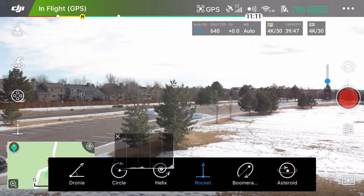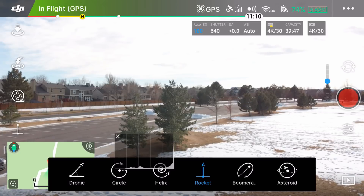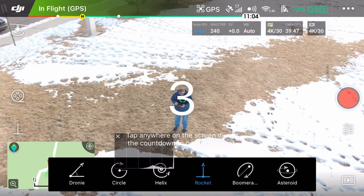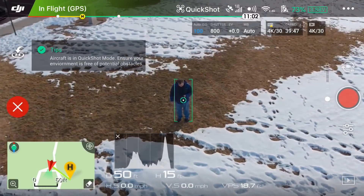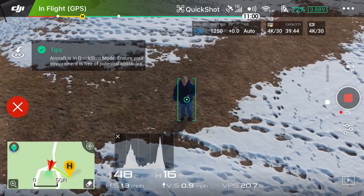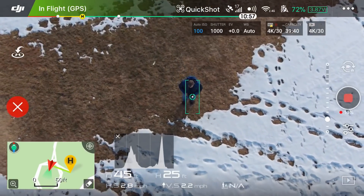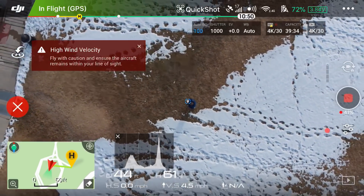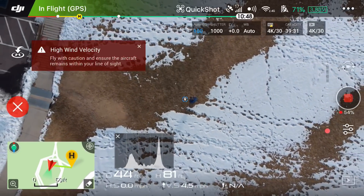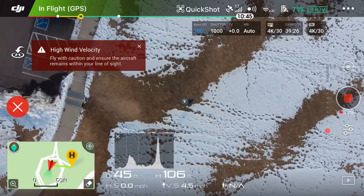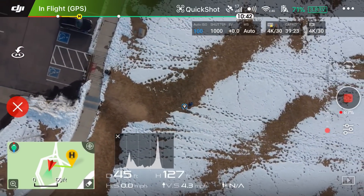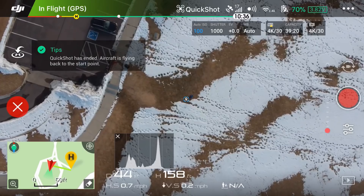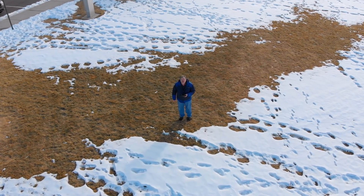Let me go back into quick shot again. If you haven't seen rocket mode — there we go, put it on myself — two, one. It's going to come overhead and take off like a rocket. I'm sure this wind is not doing my audio any good. There's the rocket shot — it came directly overhead and went up about 158 feet, and now it's coming back down.